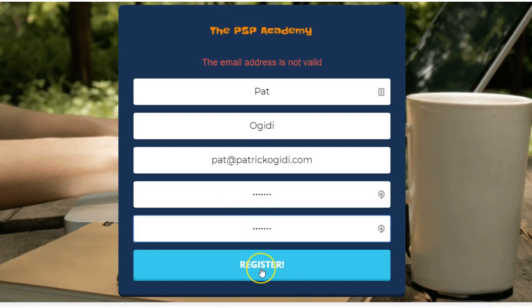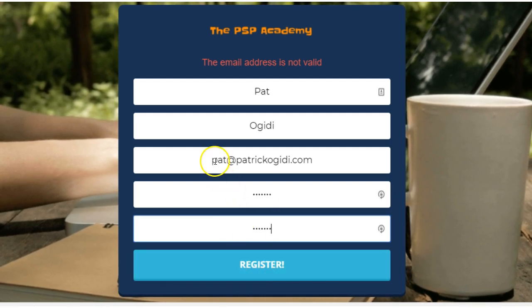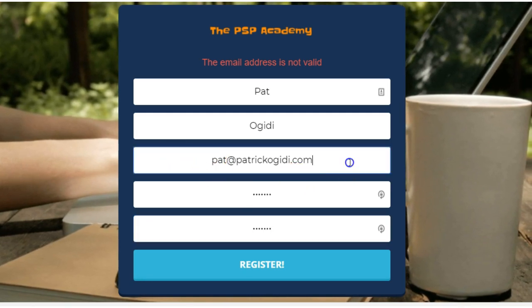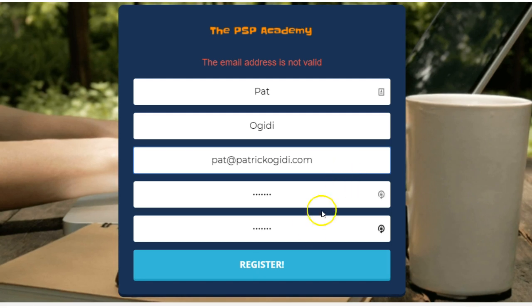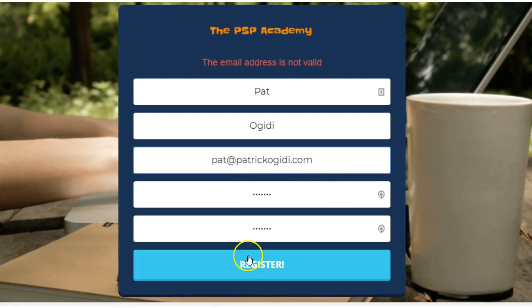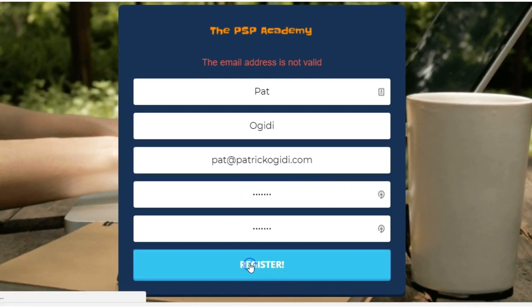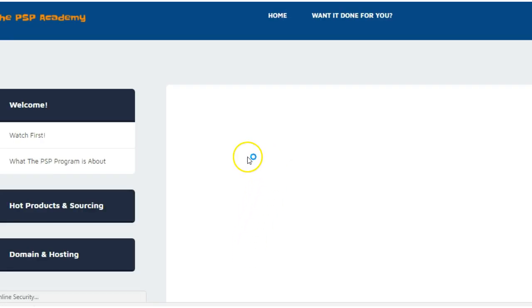If I click on register, it will automatically register. So make sure there's no space before the first letter in your email address and there's no space after the .com. If you do that right, you shouldn't have any issue creating your account. Once you do that, click on register and you'll notice that, yes, this works, as you can see now. So that's it. Thank you.